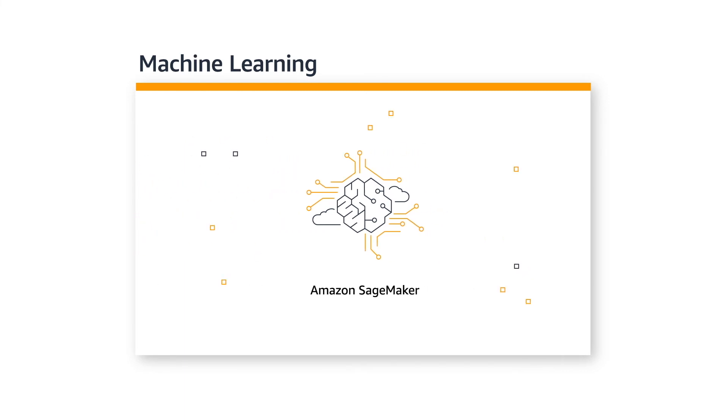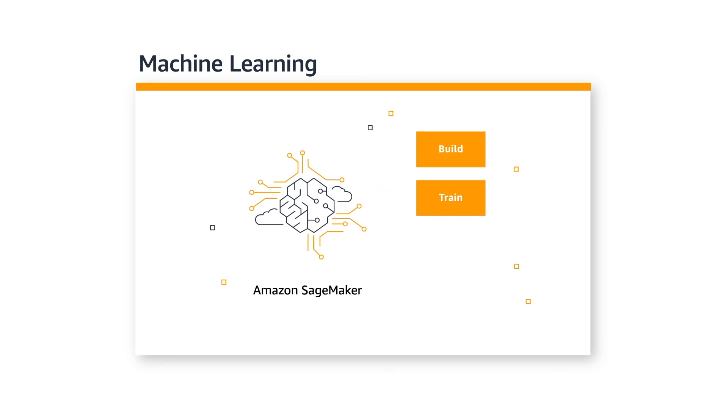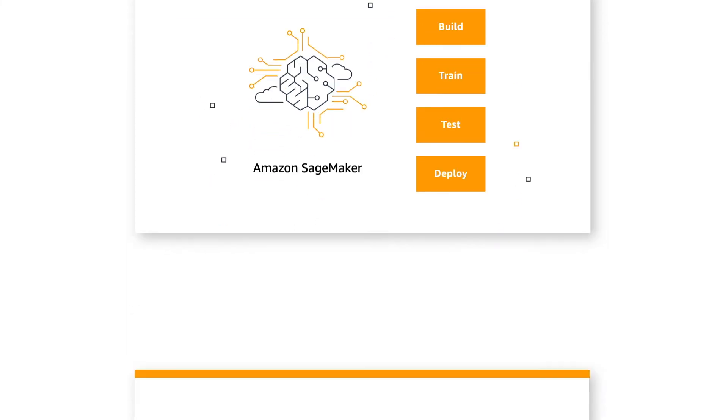SageMaker is a fully managed development environment with a complete set of tools, including hosted Jupyter Notebooks, to help you build, train, test, and deploy machine learning models at any scale.